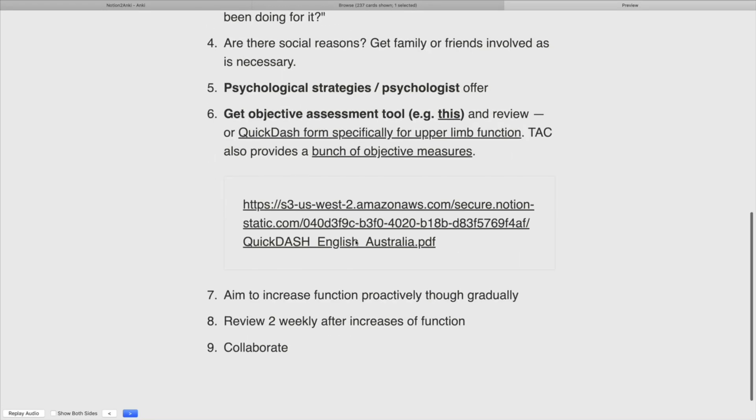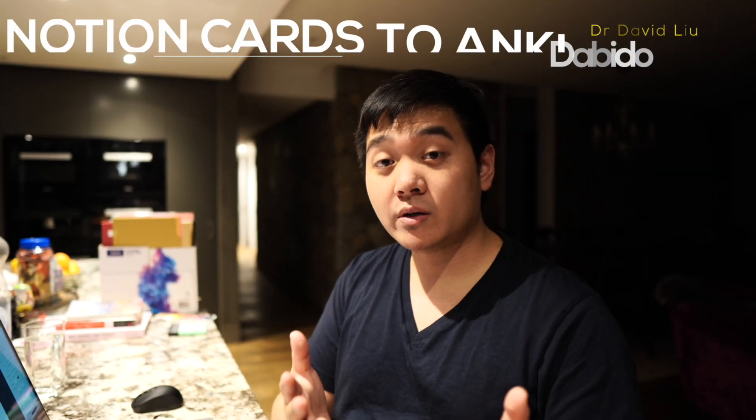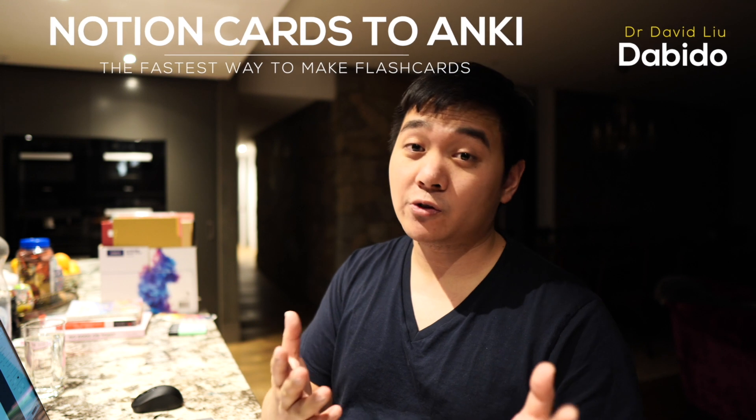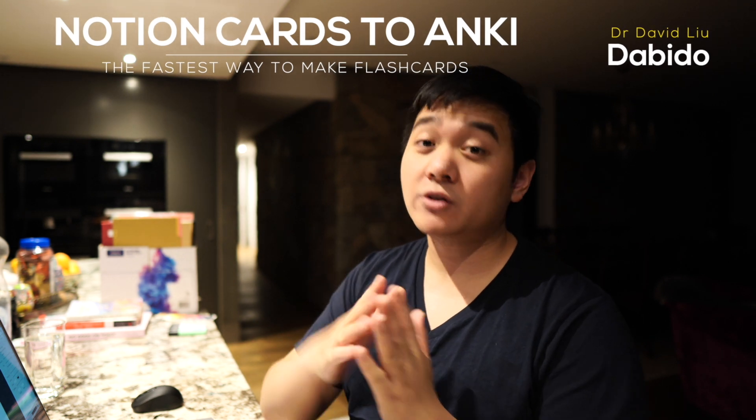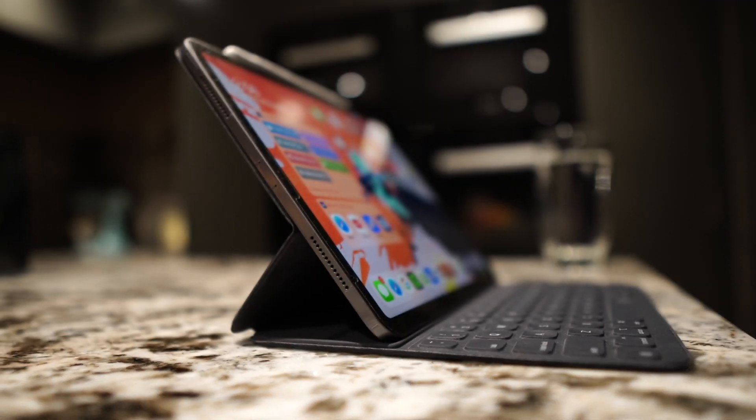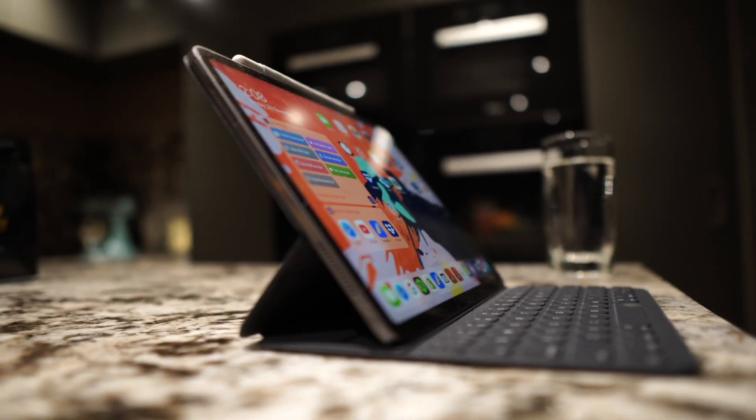In this video we'll talk about how to convert your Notion decks into Anki cards. You might be a medical student studying for your exams and you might have come across the idea of spaced repetition, or if you're not a medical student, you're someone that's trying to retain a lot of information.